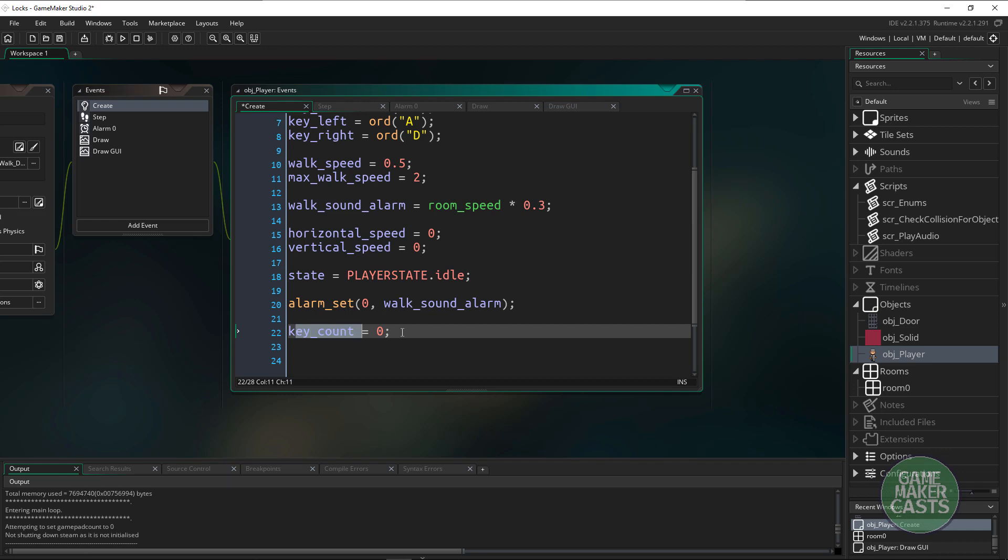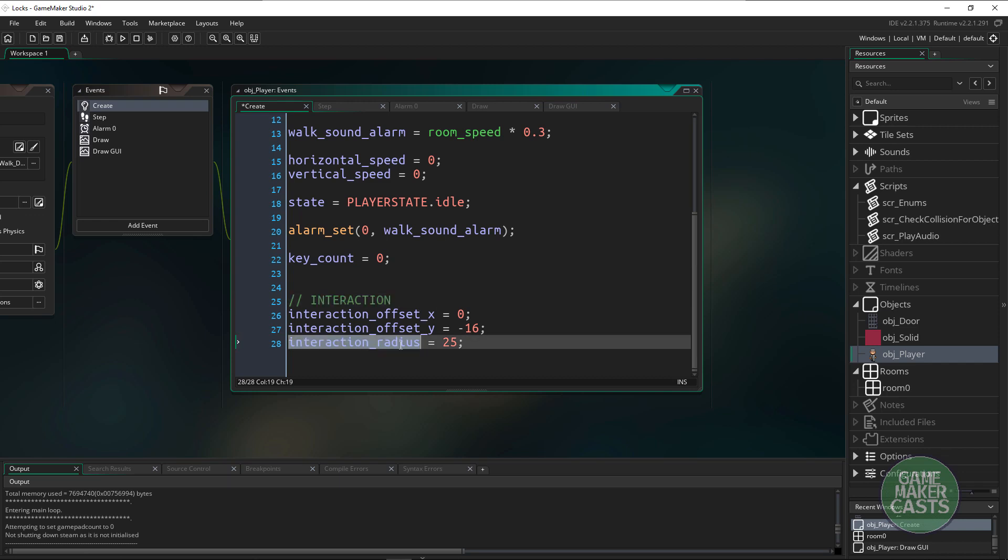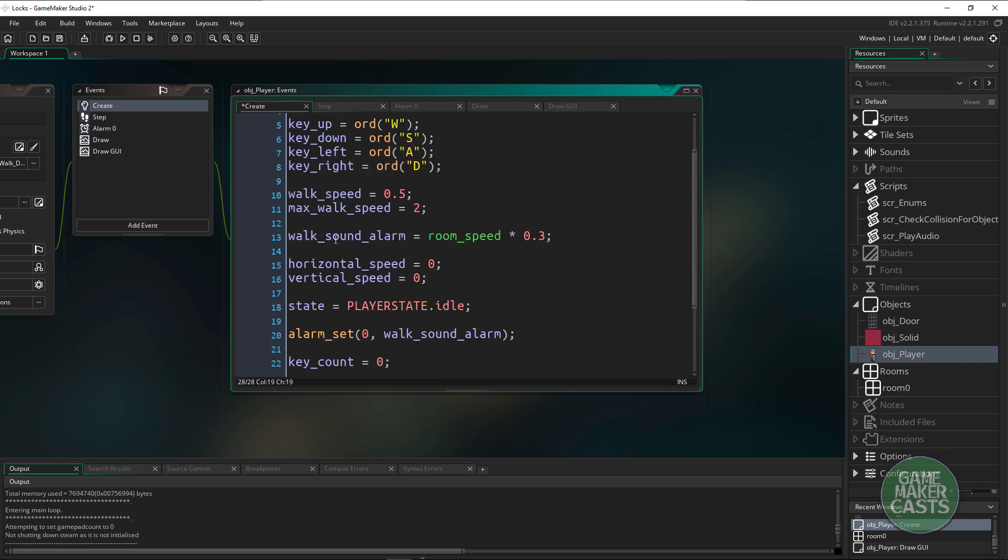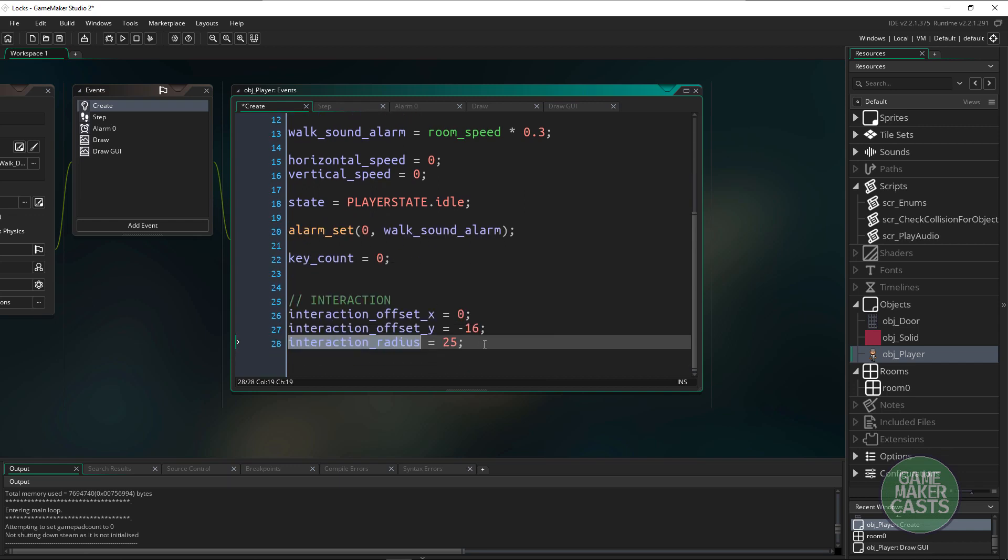In here we also have a key count, but if I scroll down underneath we have some interaction variables. I have an offset for x and y and the radius. I want to use these three variables to figure out what my player can interact with.